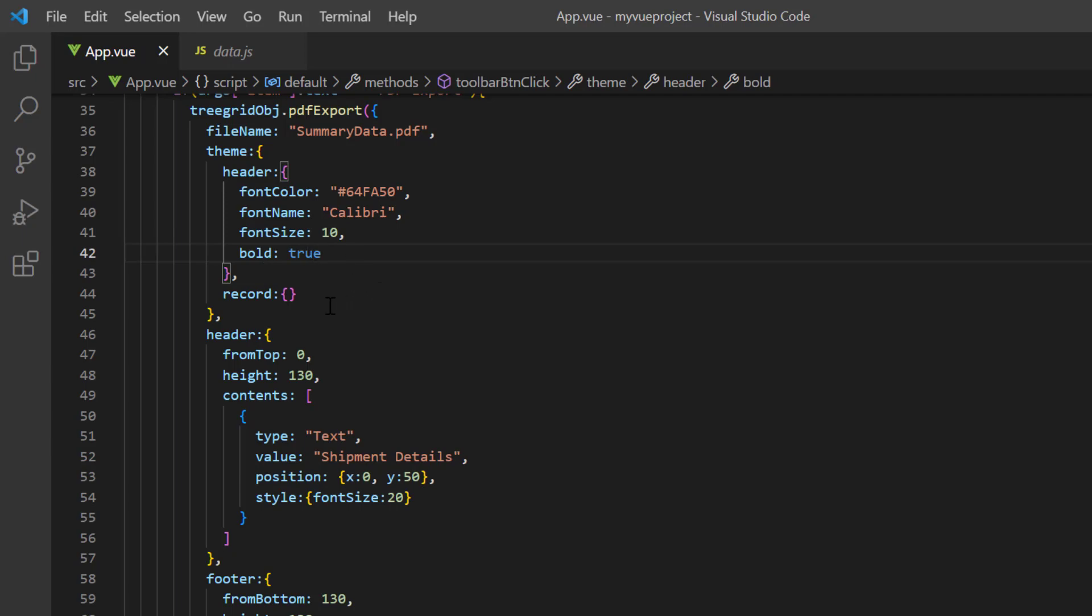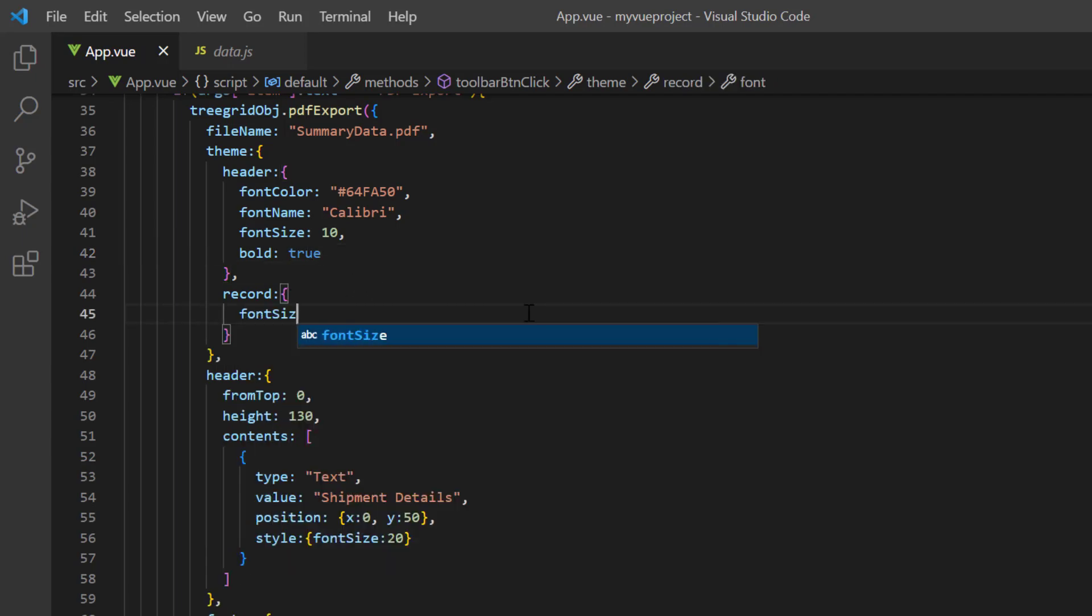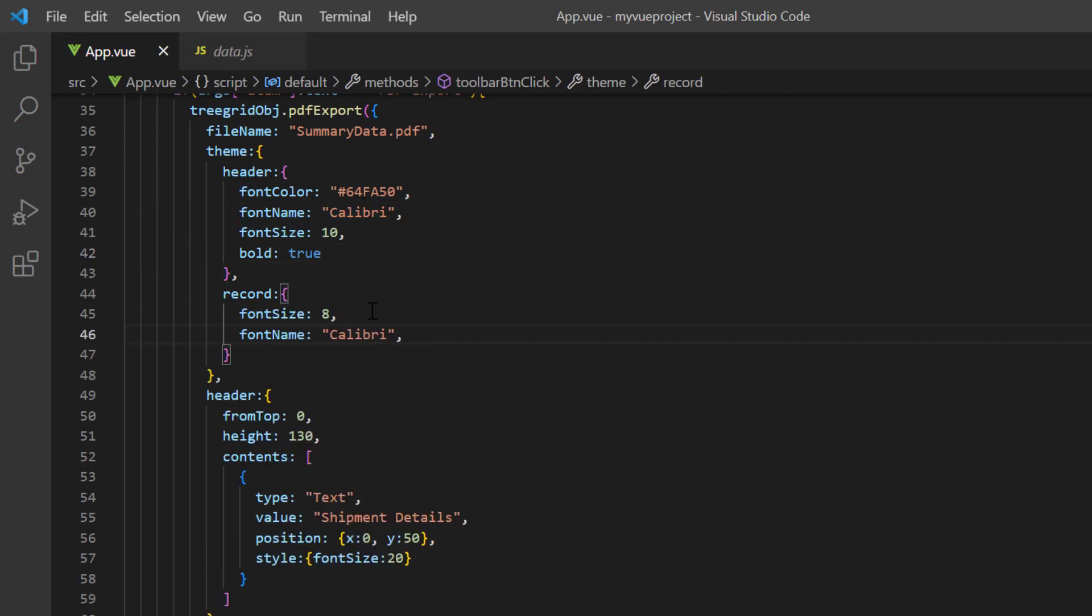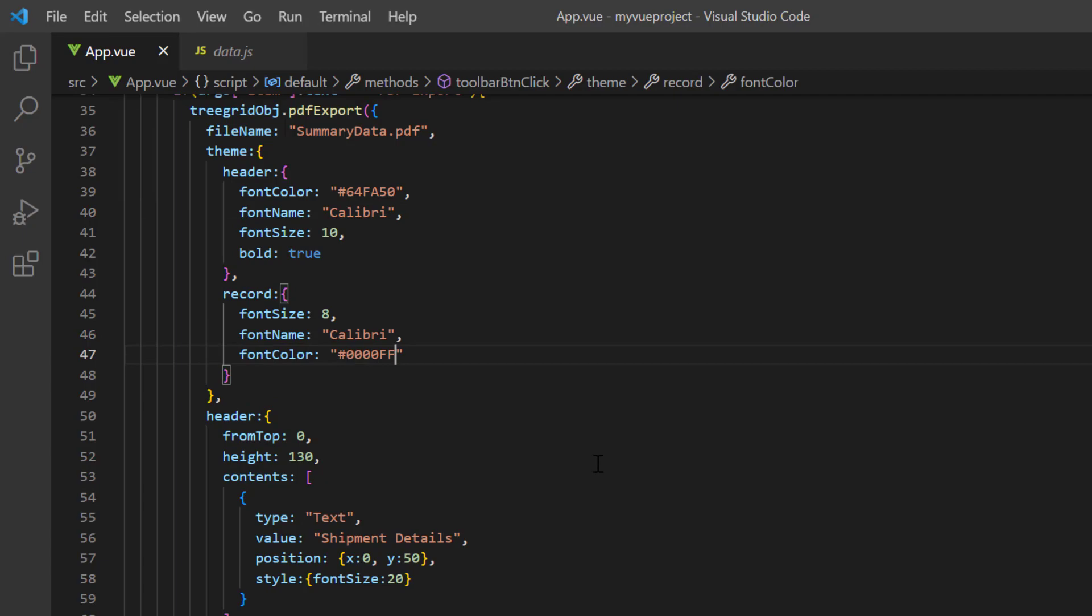For the records, I set the font size to 8, font name to Calibri, and font color to blue.